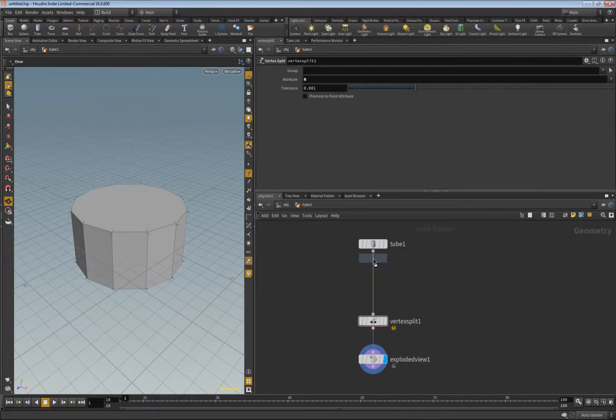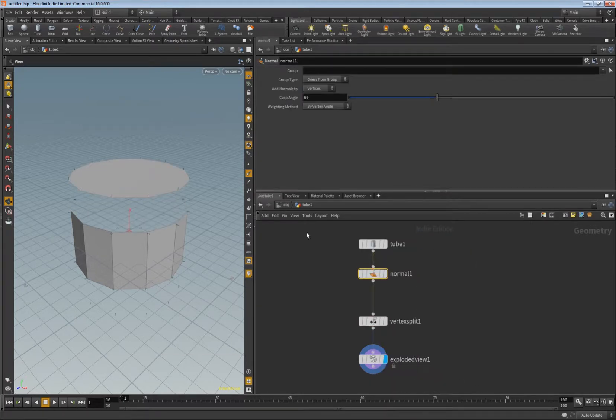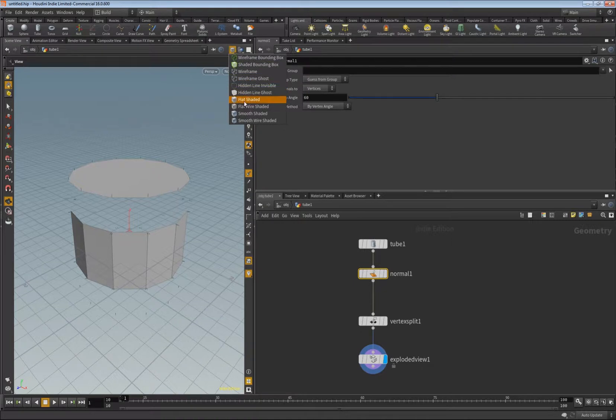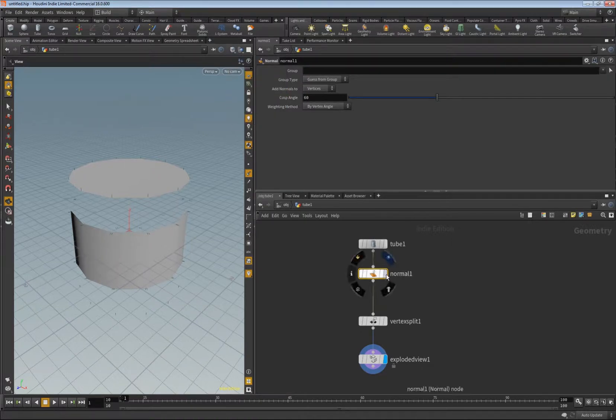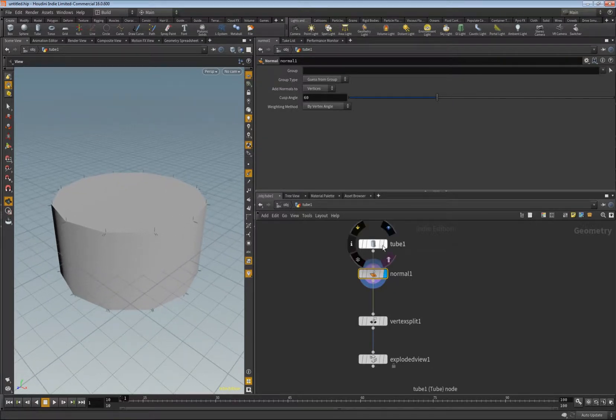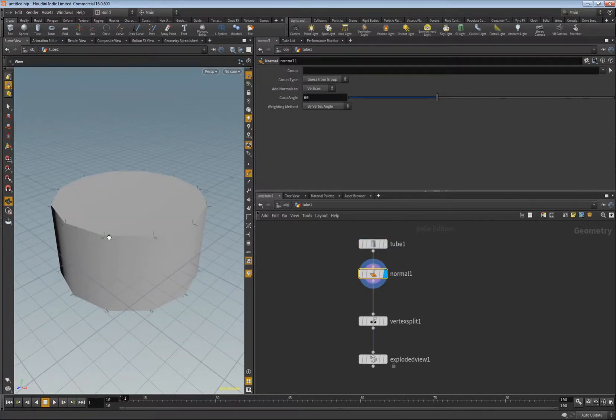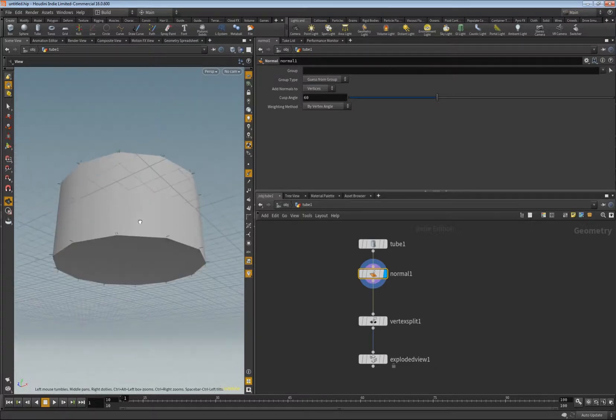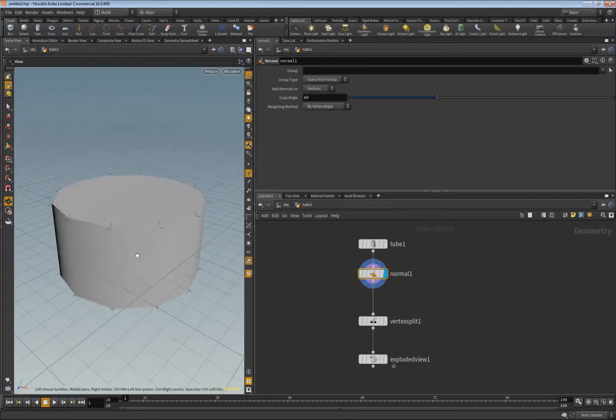When we create the normals, let's set this to smooth so that we actually see what happens when we create normals for this. Then we see that here is a hard edge, right?